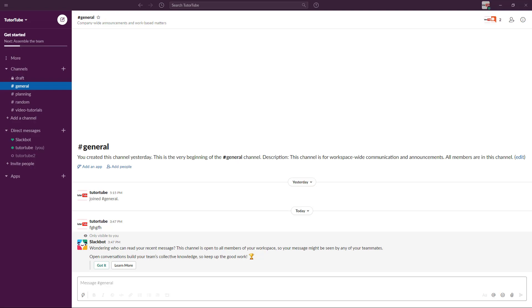If you want to notify your coworkers regarding your status while working, you have status options to let everyone know what you're doing in the Slack application. For that, you simply go to your profile where you have an option called 'Update your status.'